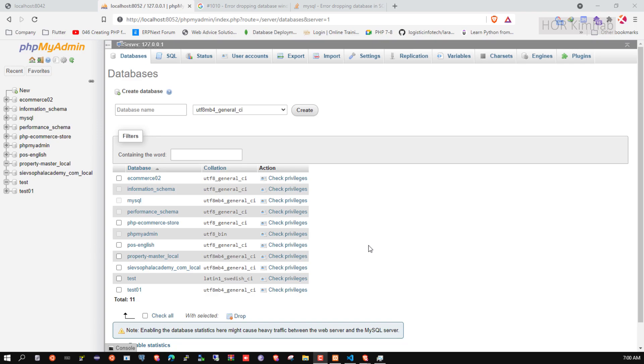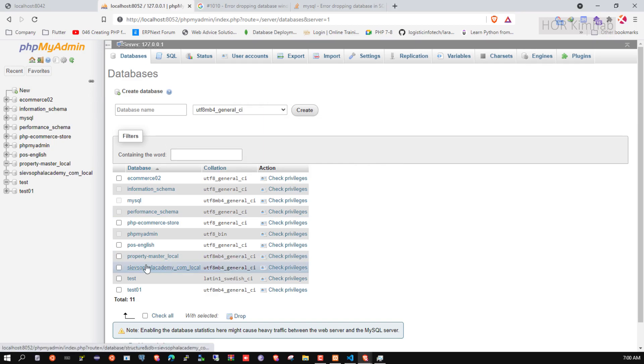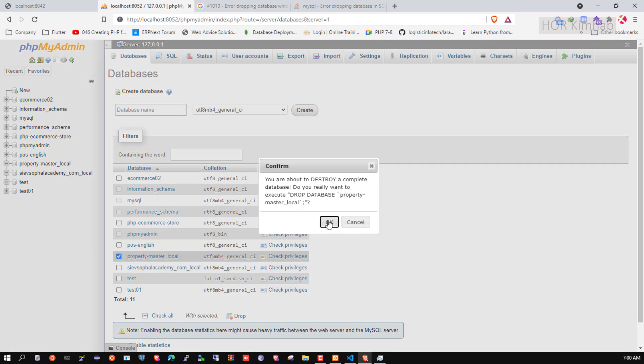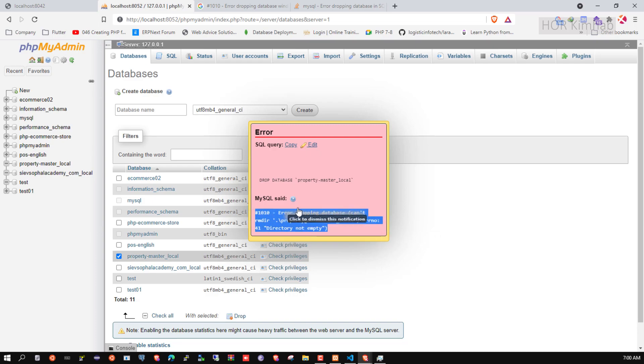Hello everybody, I'm Kim. Today I want to show how to delete a database. When I try to drop the database, I get an error message like this.